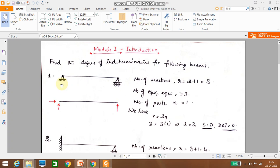First, let us consider this simply supported beam. One end is hinged and the other end is a roller. At the hinged end, two reactions are possible: one vertical and one horizontal. At the roller end, only one reaction is possible — that is the vertical reaction.